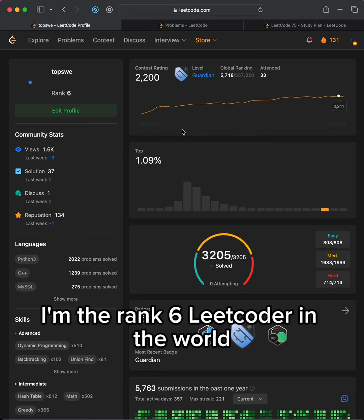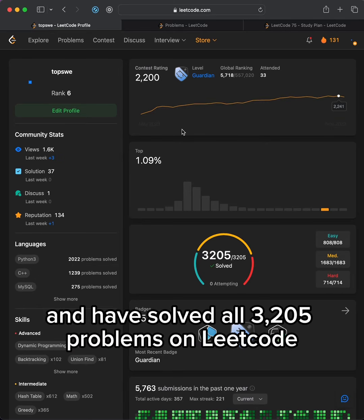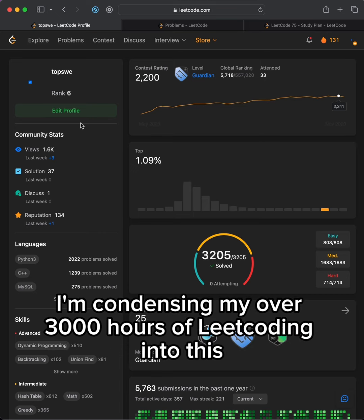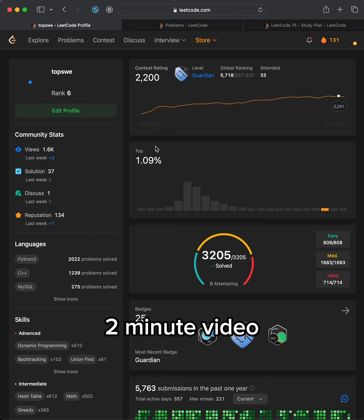I'm the rank 6 LeetCoder in the world and have solved all 3,205 problems on LeetCode. I'm condensing my over 3,000 hours of LeetCoding into this 2-minute video.